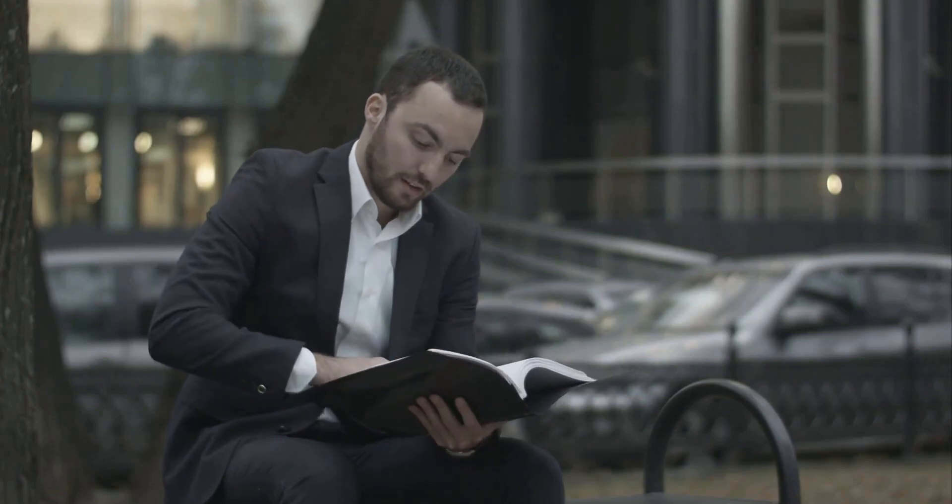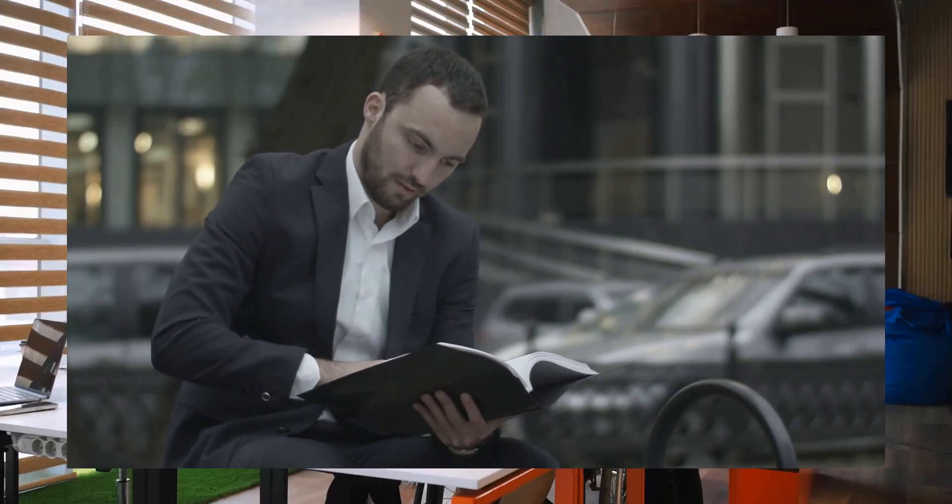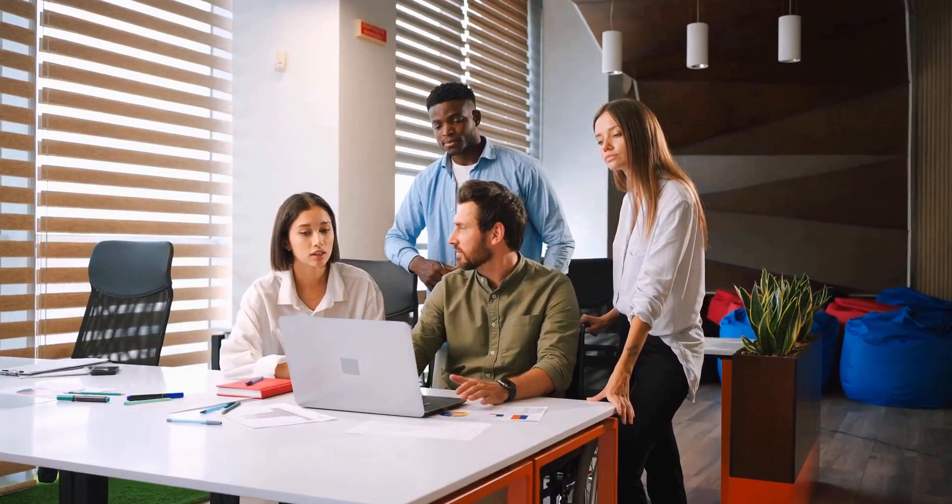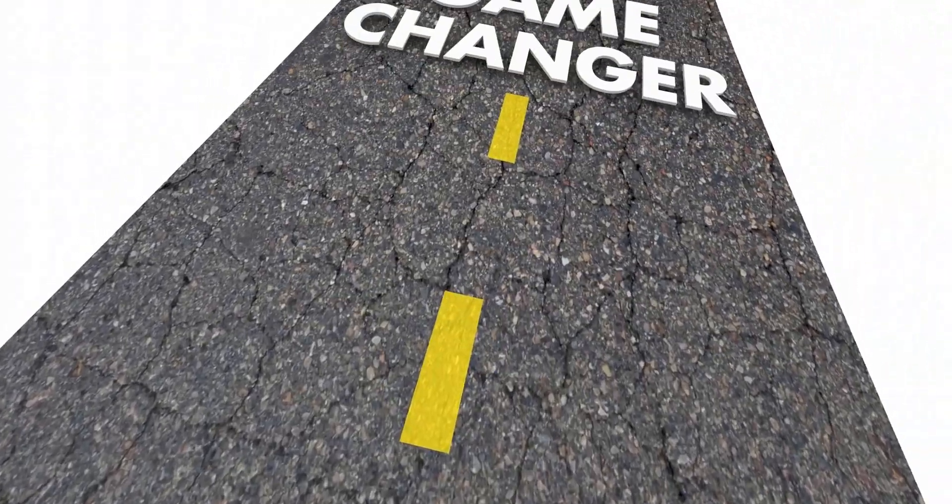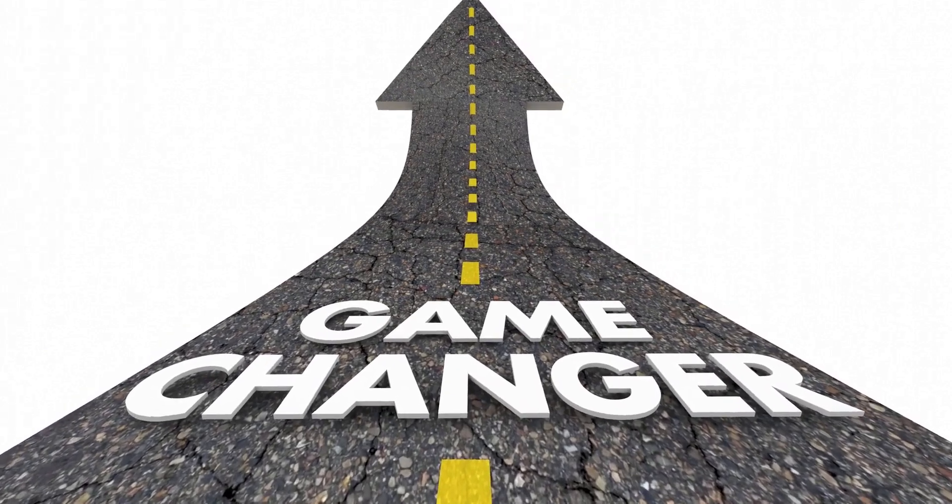Have you ever found yourself drowning in a sea of information, desperately trying to extract the key points from a lengthy interview? Well, get ready to be amazed because I have something truly game-changing to share with you today.